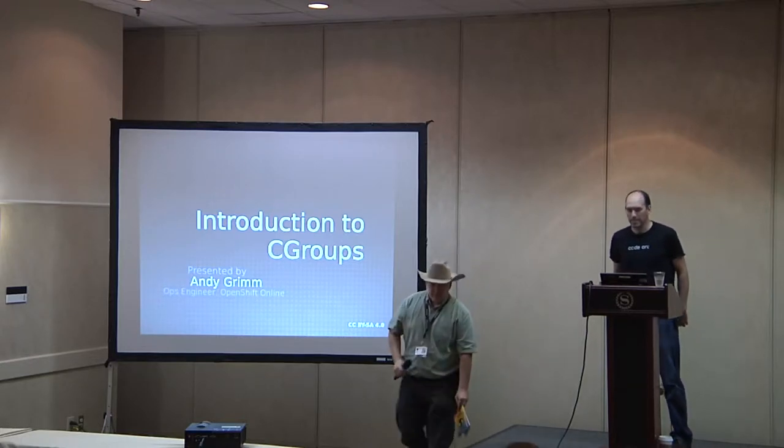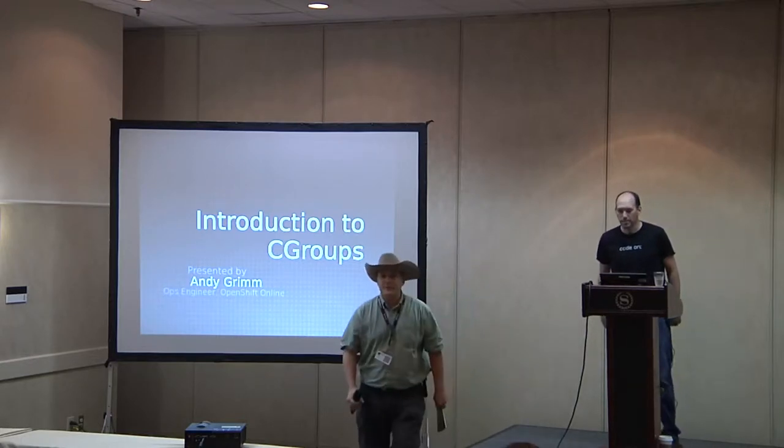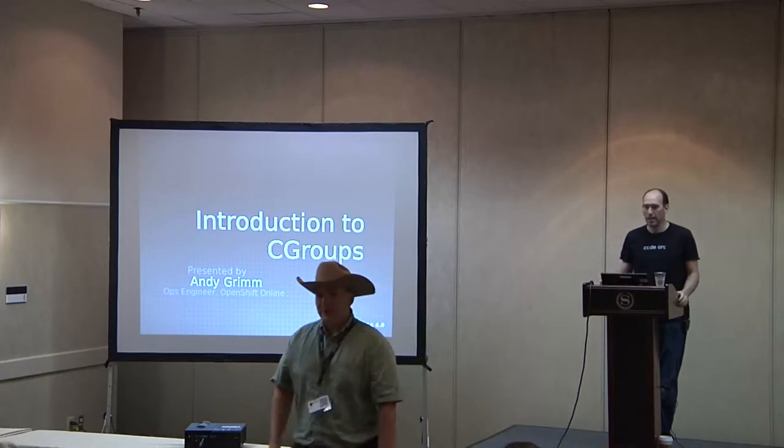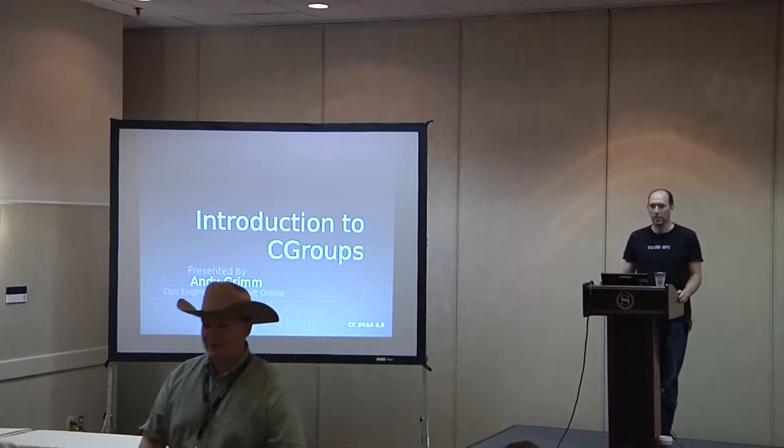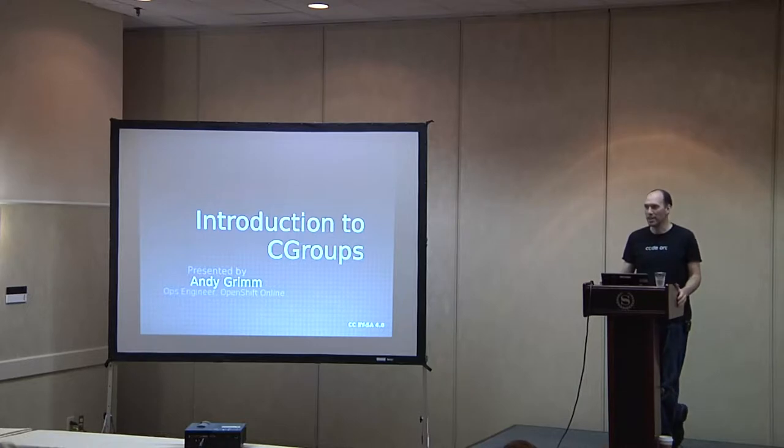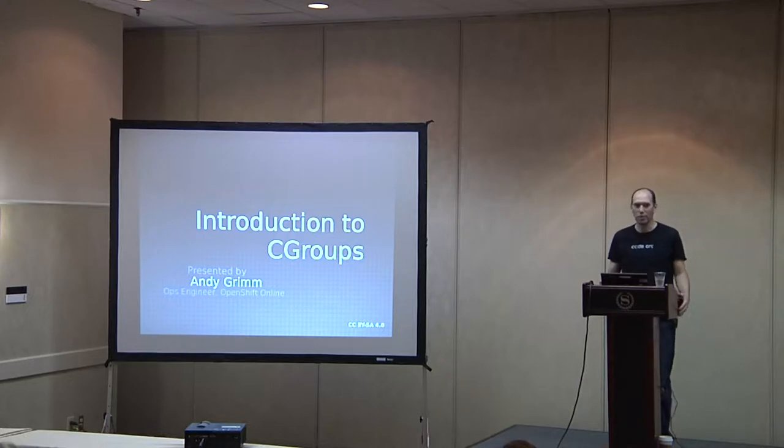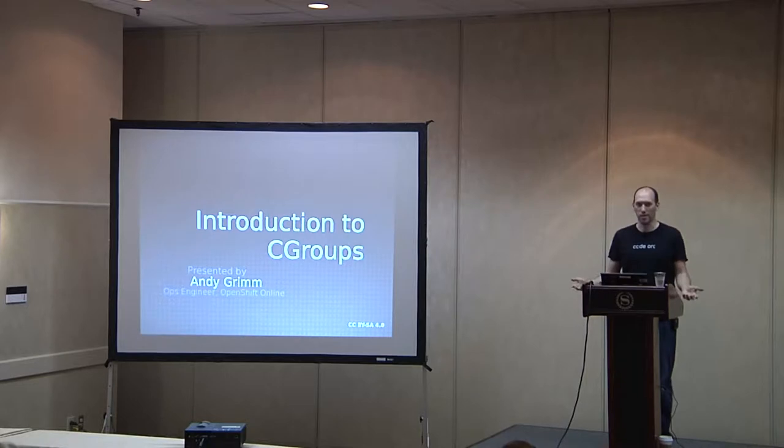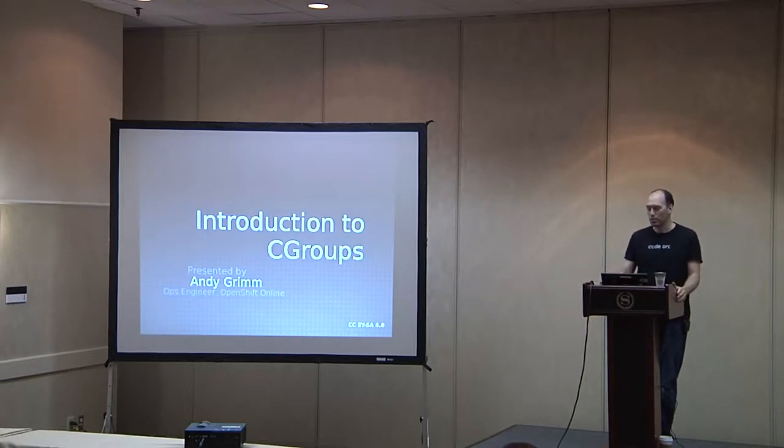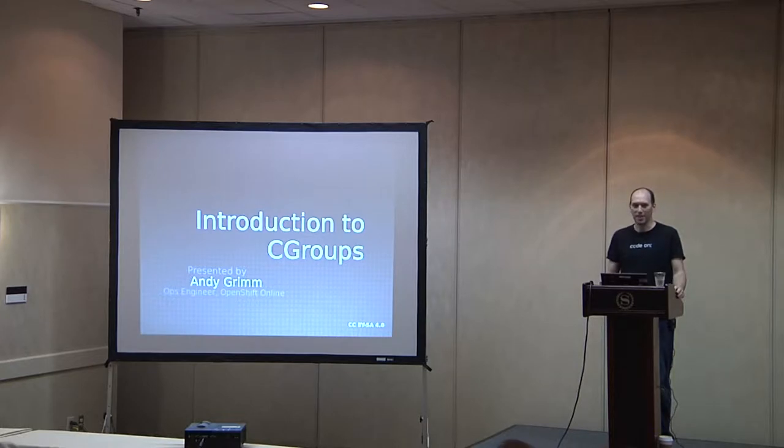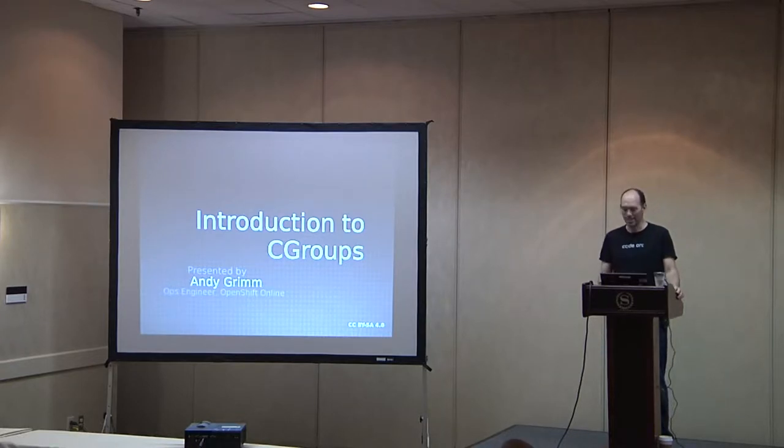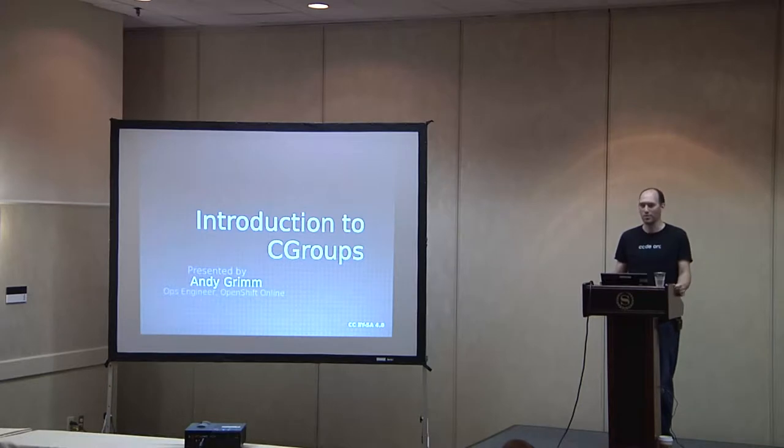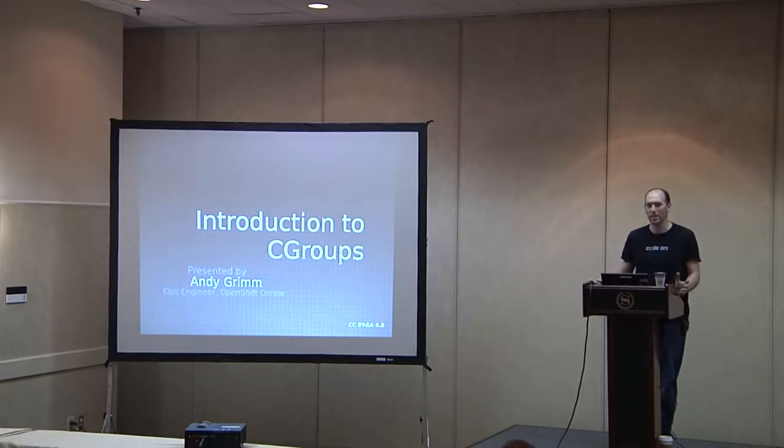Thanks. Yeah, as he said, I'm Andy. I am an operations engineer, which means that for OpenShift Online, I'm basically supporting the operating system underneath everyone's web apps that they're launching in OpenShift. So it's been a really interesting exercise in trying to contain users, and Cgroups is just one small part of what we use to do that, and that's what I'd like to talk about today.